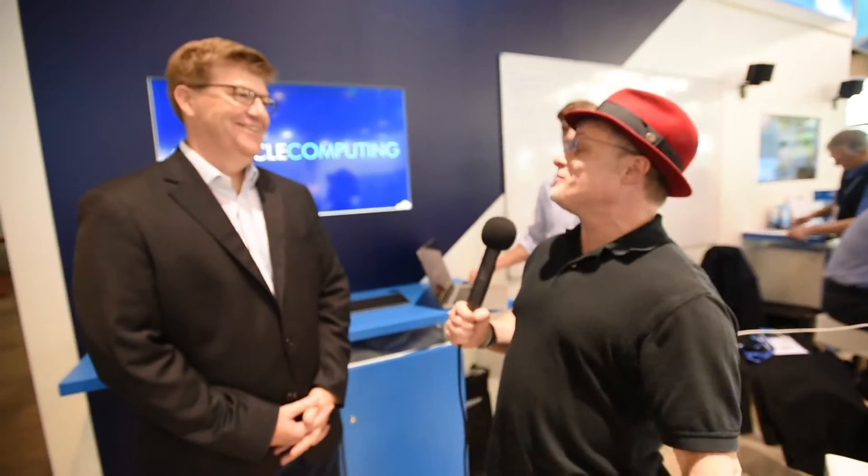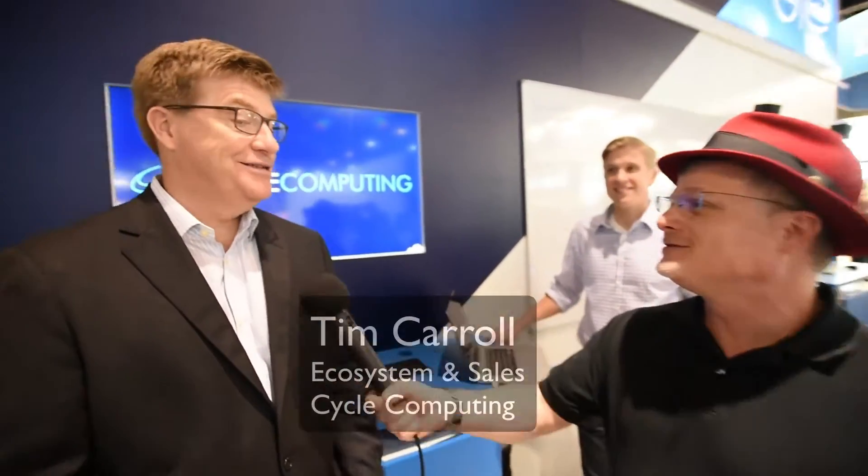Hi, I'm Rich with InsideHPC. We're here at ISC 2016 in Frankfurt, Germany, and today we're at the Dell booth, but we've got a special guest here, Mr. Tim Carroll from Cycle Computing. How are you doing today, Tim? I'm doing great. Good to see you again, Rich. It's been a while since we talked, but I was hoping we could catch up. And I guess the big question is, why are we at Dell? What's going on here?